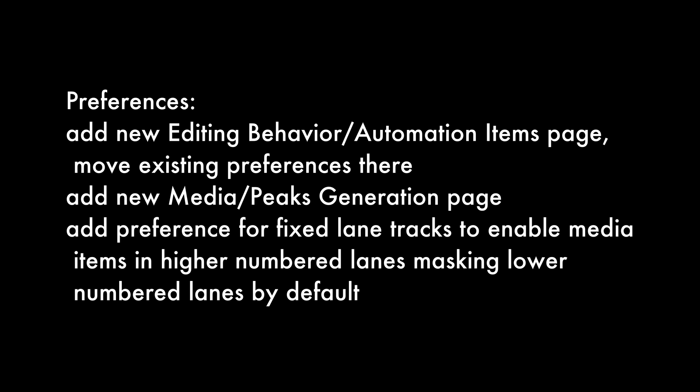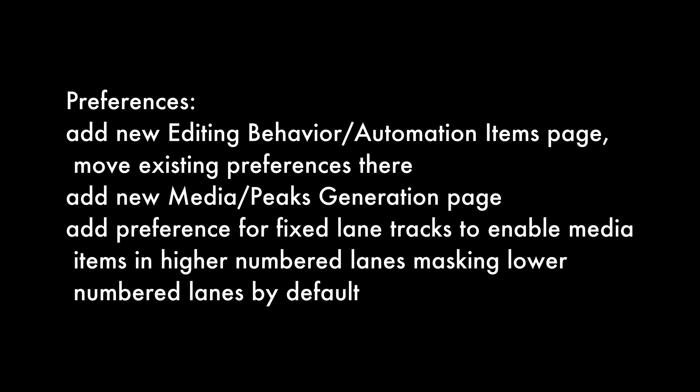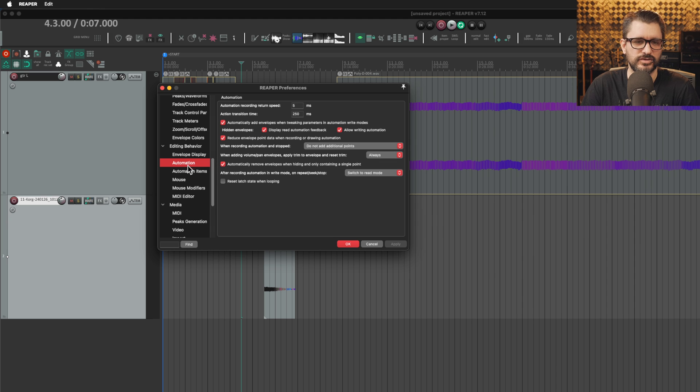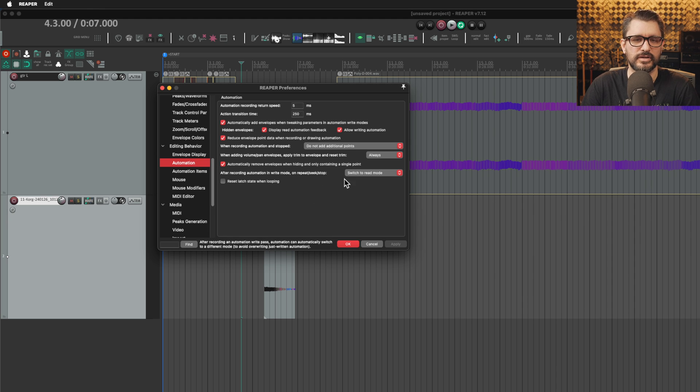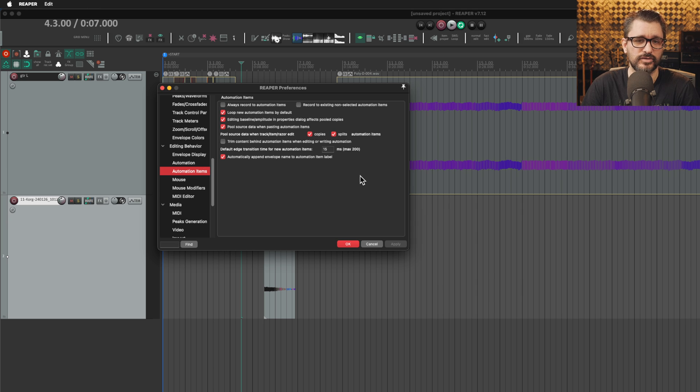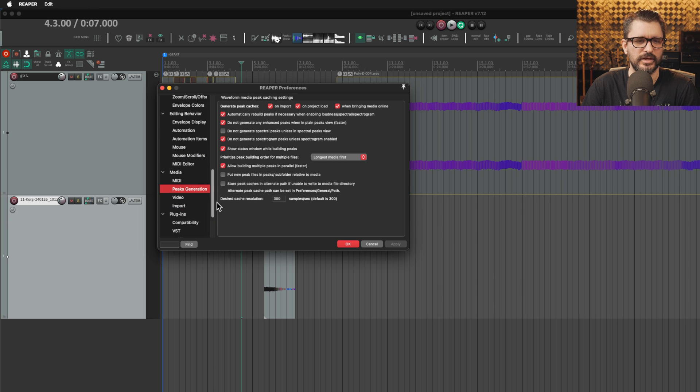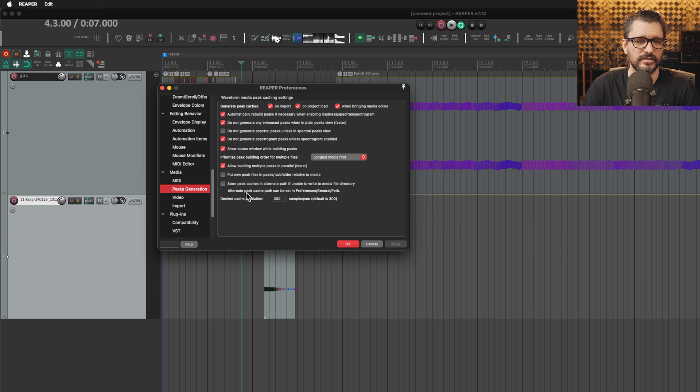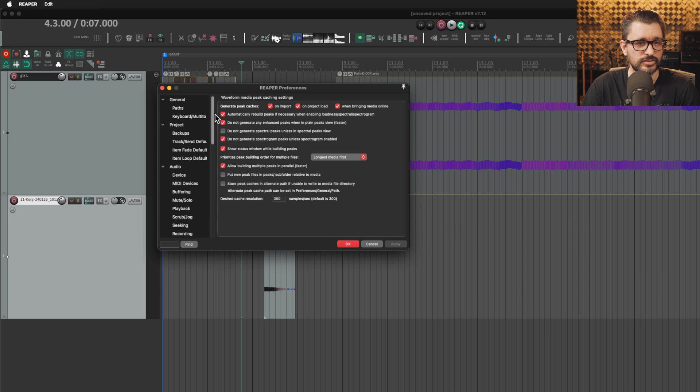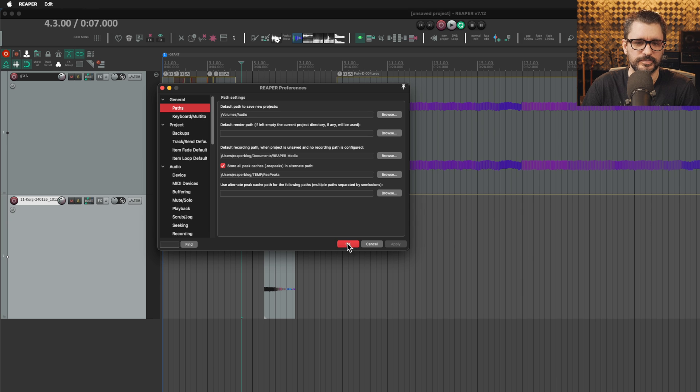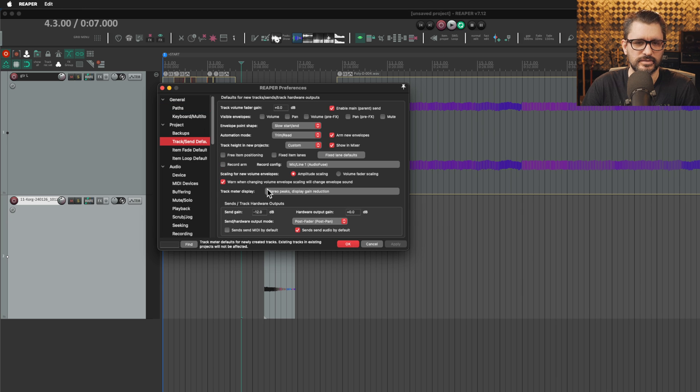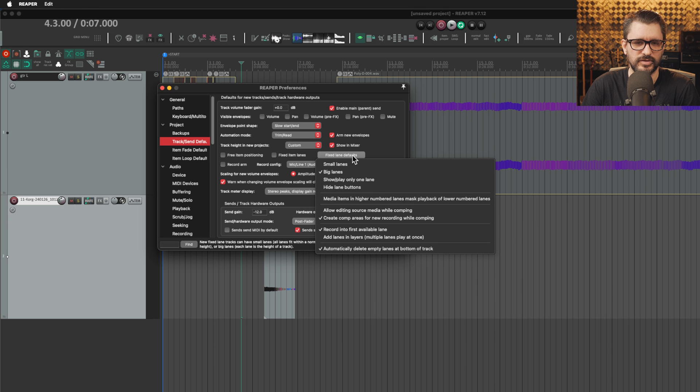Preferences: add new editing behavior automation items page, move existing preferences there, add new media peaks generation page, add preference for fixed lane tracks to enable media items in higher numbered lanes masking lowered numbered lanes by default. A couple pages of editing behavior has been adjusted. The automation page no longer involves automation items. Those have their own page. The peaks generation page, anything related to peaks is now here other than where they're actually saved, which is still under the paths page. For track defaults, you can choose fixed lane defaults and whether they are masking by default or not.